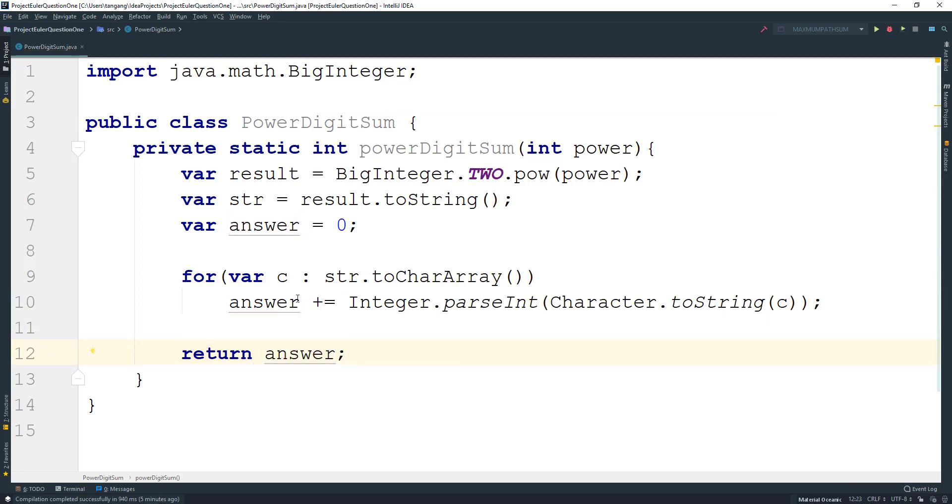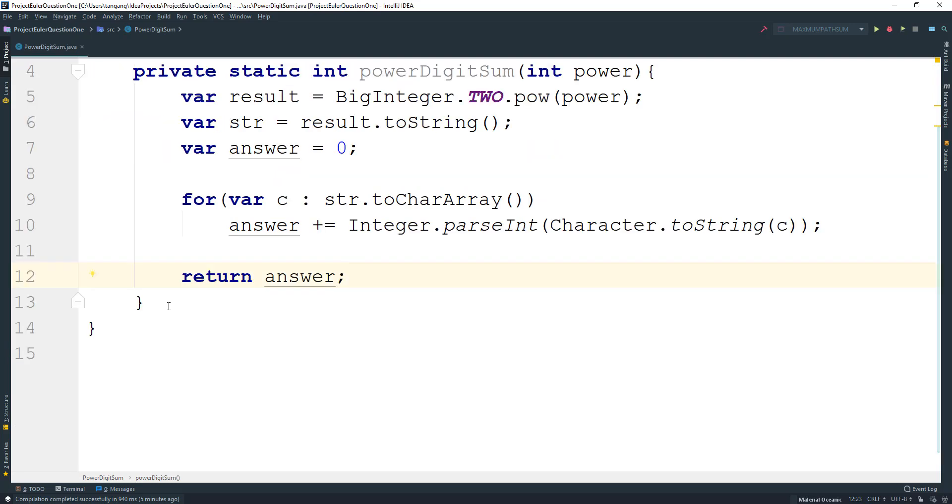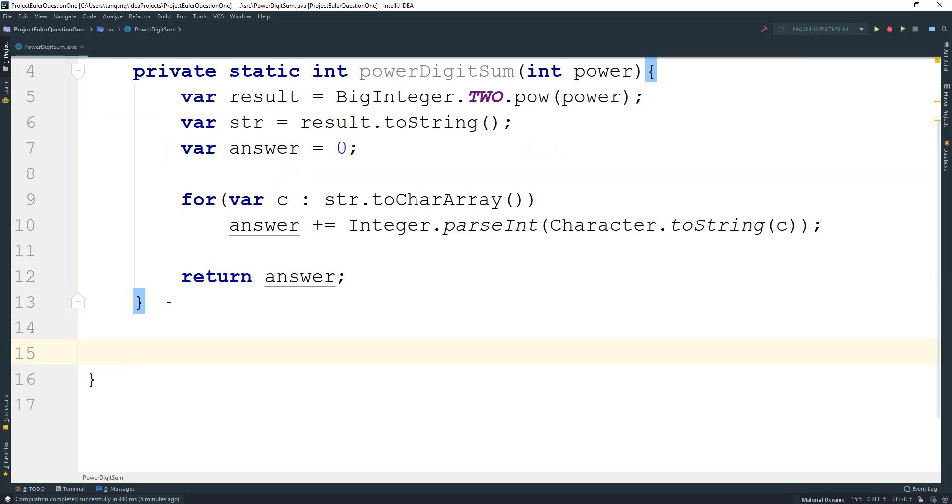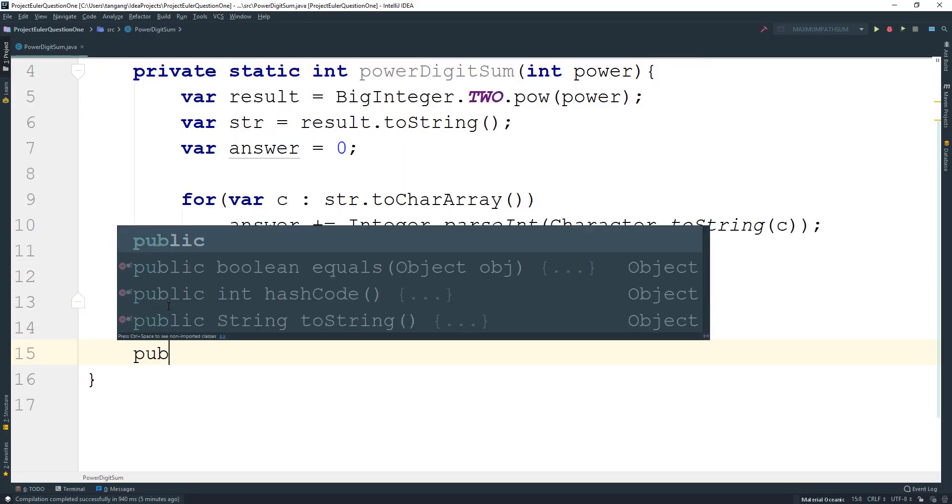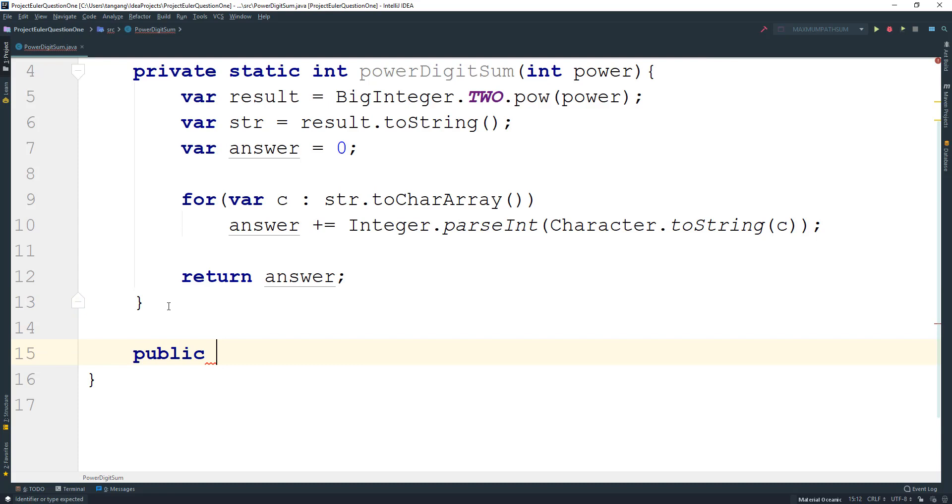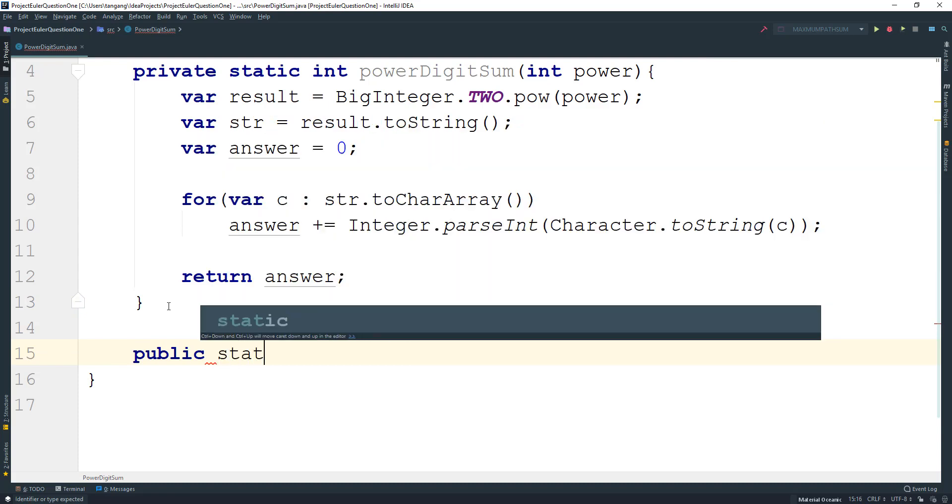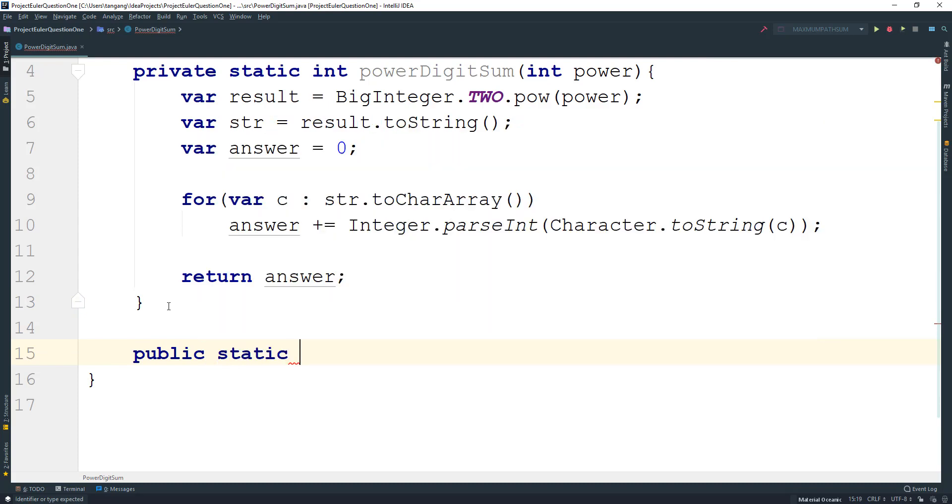Next we just go ahead and return answer and that is complete. So now that we're done doing that, we just need to go ahead and run this.